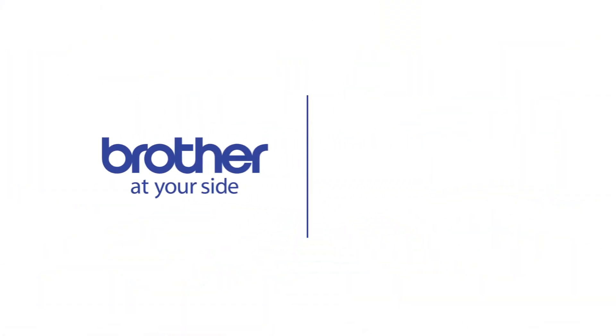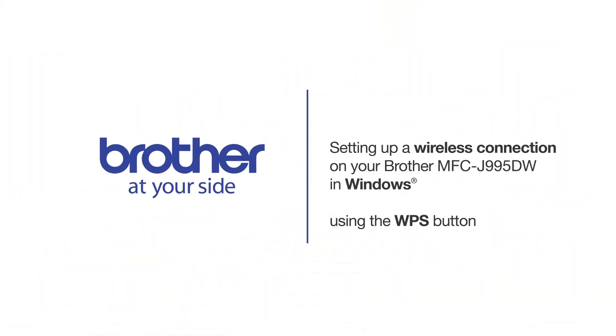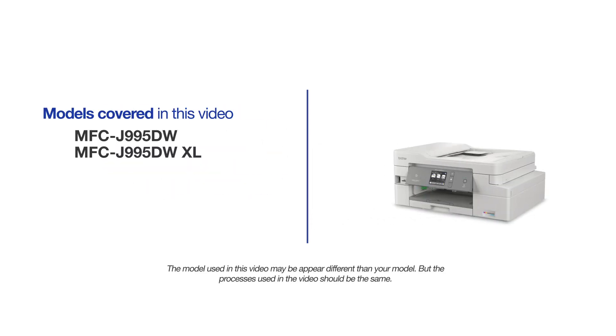Welcome! Today we're going to connect your Brother MFC-J995DW on a wireless network using the WPS button. This video will cover multiple models and operating systems. Even though your machine may not match the model on the screen, the overall process will be the same.